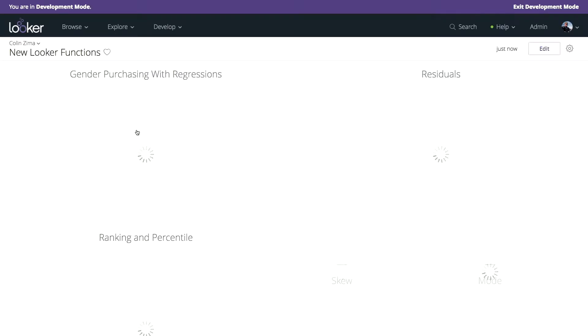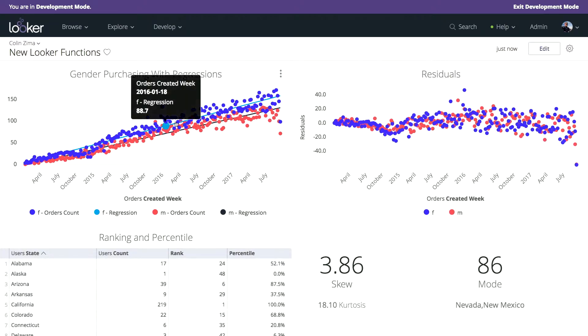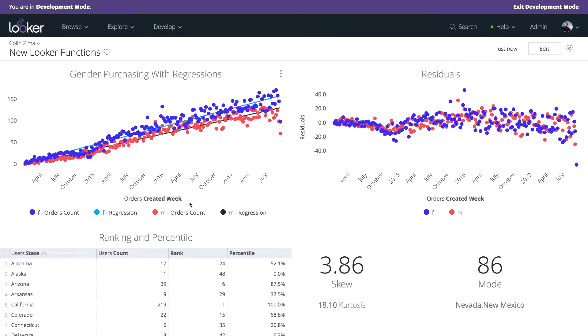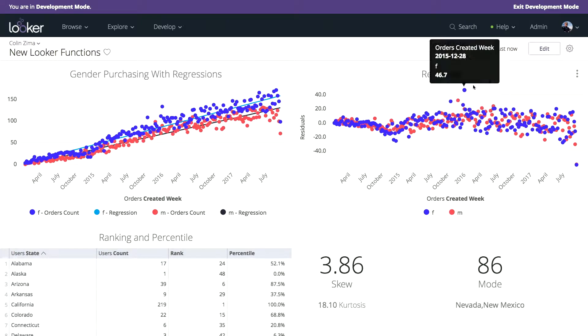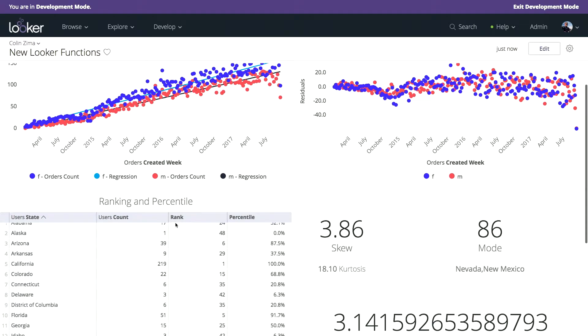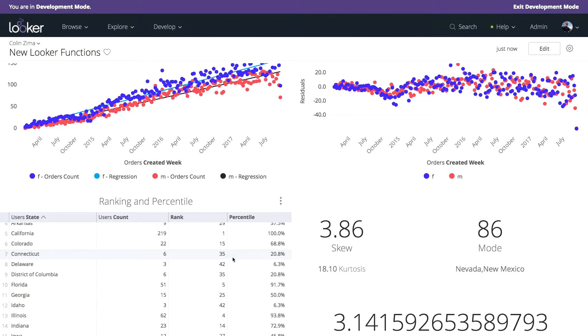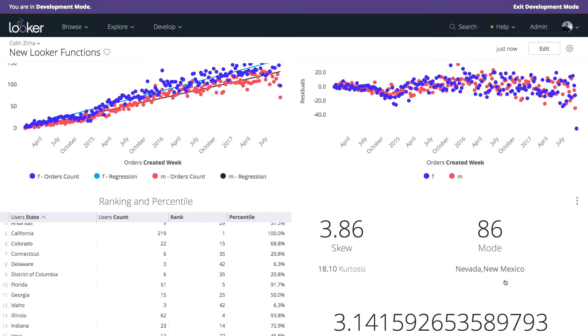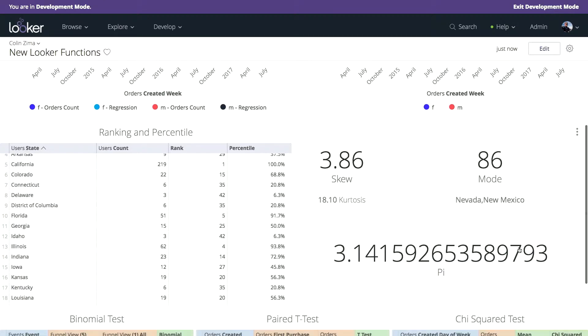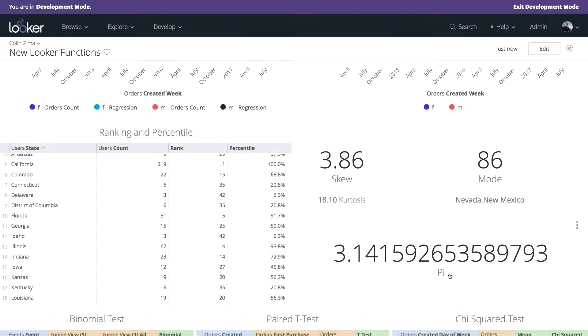You can see we've got a linear regression here. But now that we've got slope and intercept functions, we can really easily look at the residuals of this data set. So we can see a couple outliers here. We've got ranking and percentile. We can look at the skew, the mode. We've got pi to, I think, 12 digits. That's important.